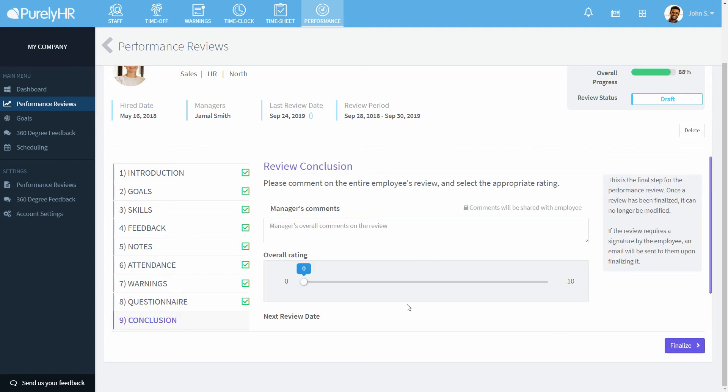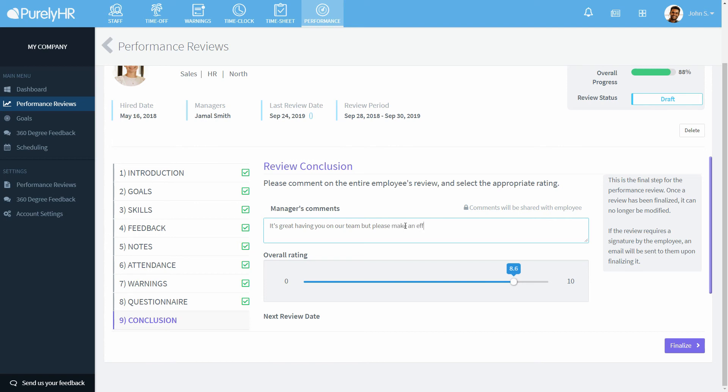At the conclusion of the review, the manager can add their final comments and rate the employee based on the scale selected in the account settings. Then they can select the next review date.